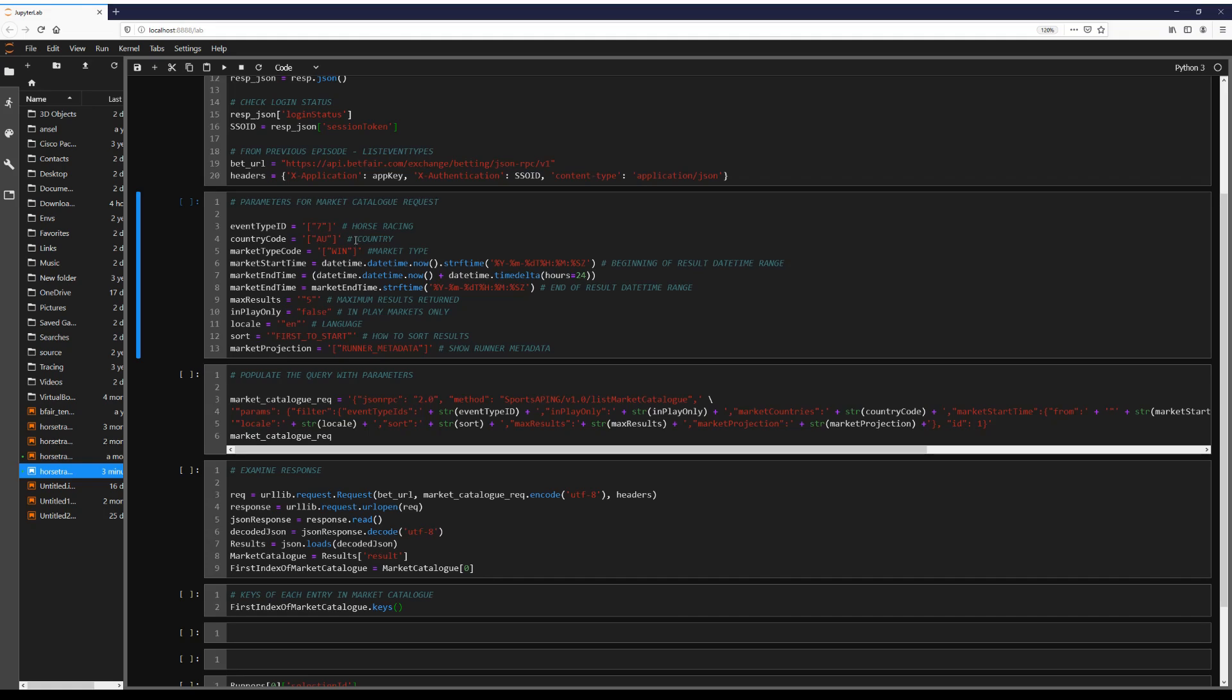So we're looking for Australian horse races and we're looking for the win market and this is going to be from today until 24 hours from now. We're going to limit our maximum results to five just for this video.